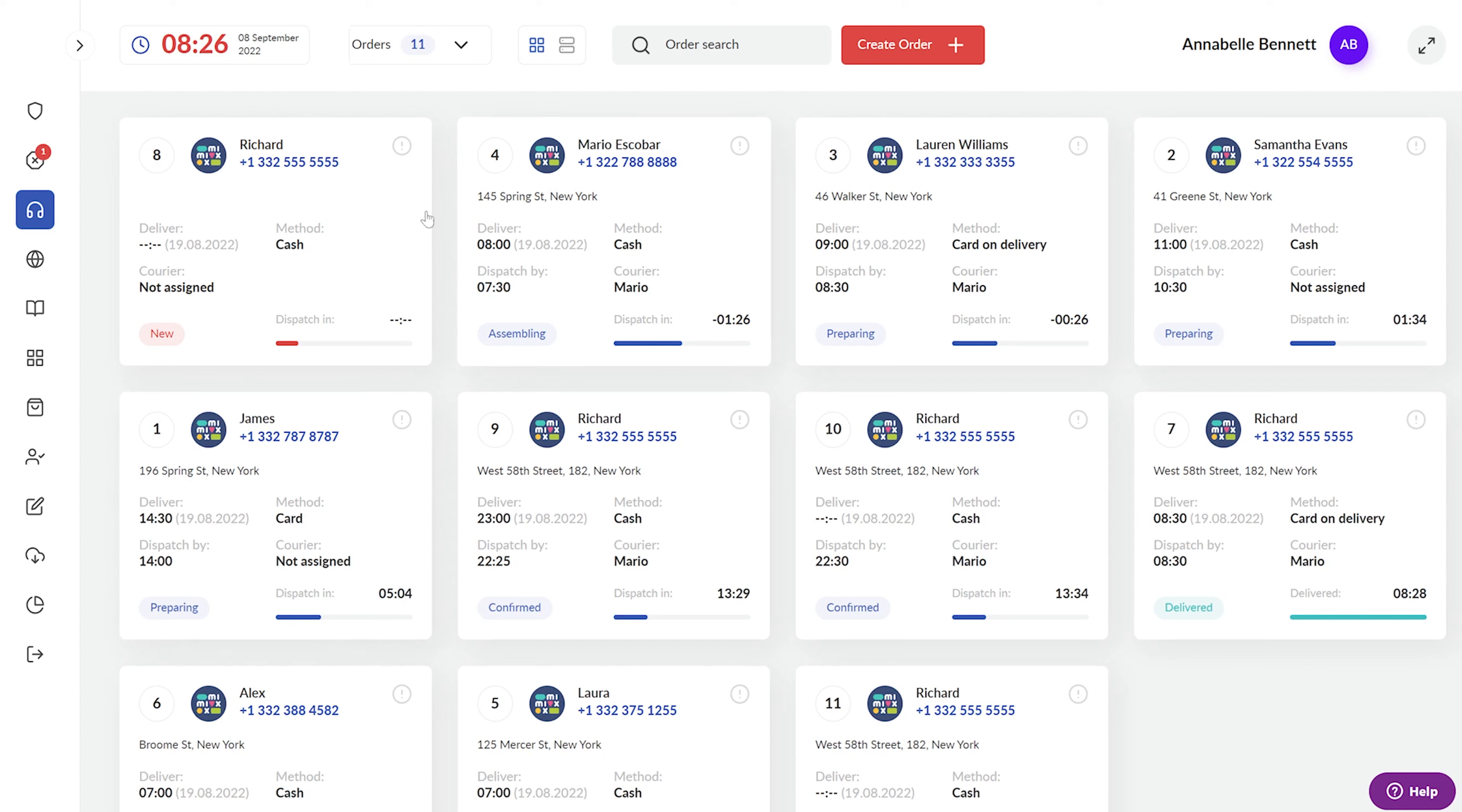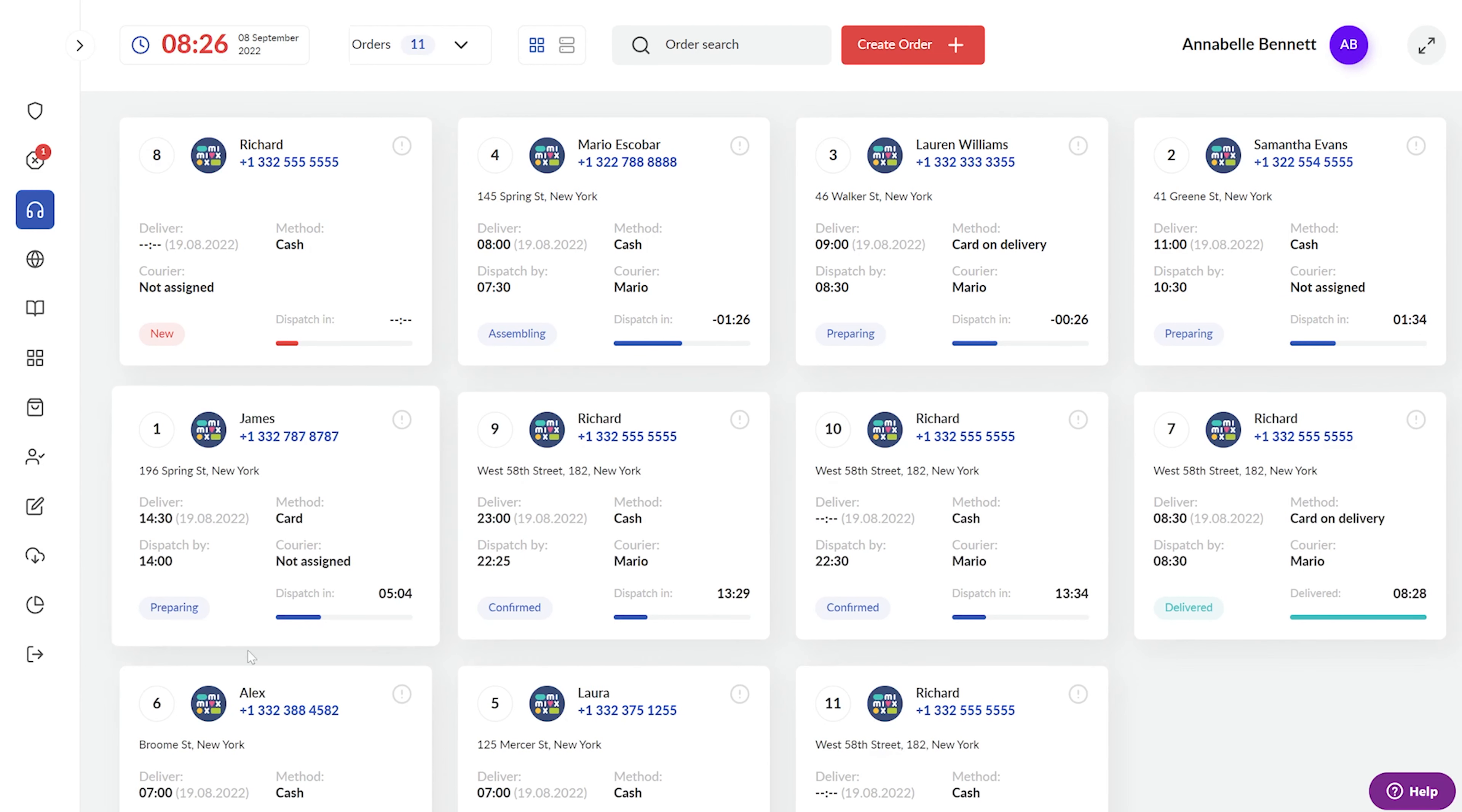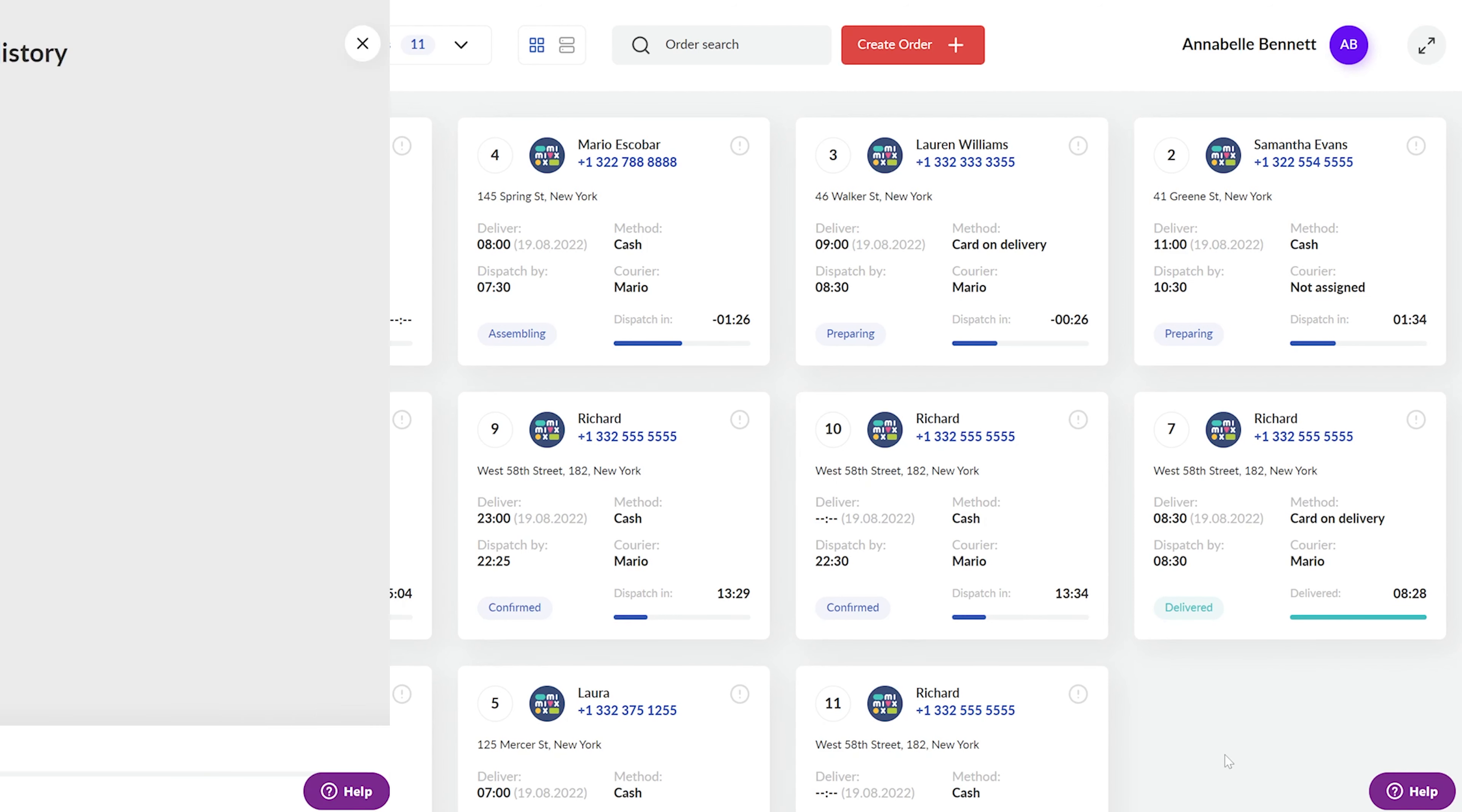The statuses of these orders change in real-time, and so does the sorting. This helps the operator focus on the most attention-demanding orders without needing to scroll and search for them.